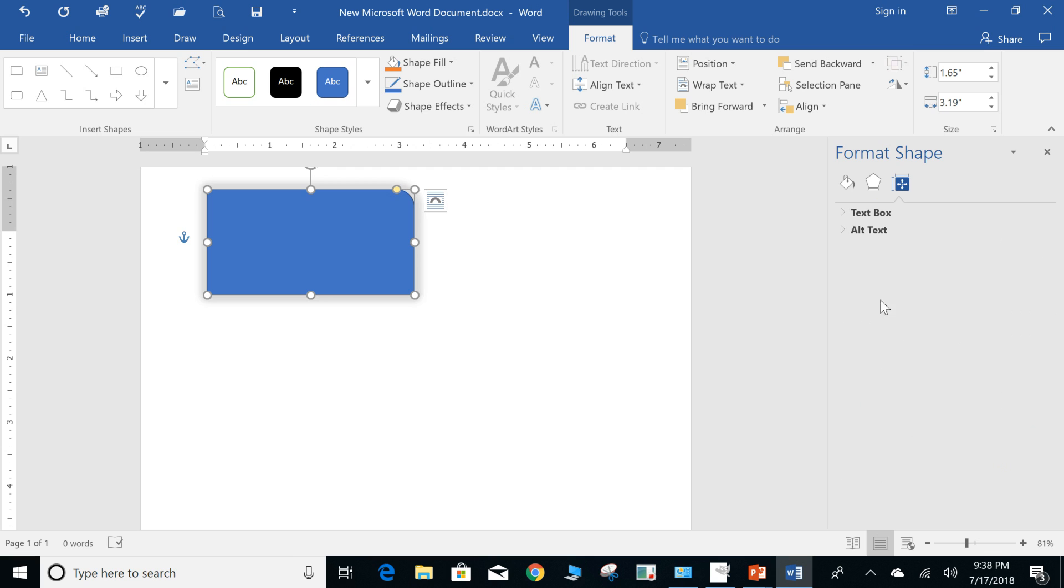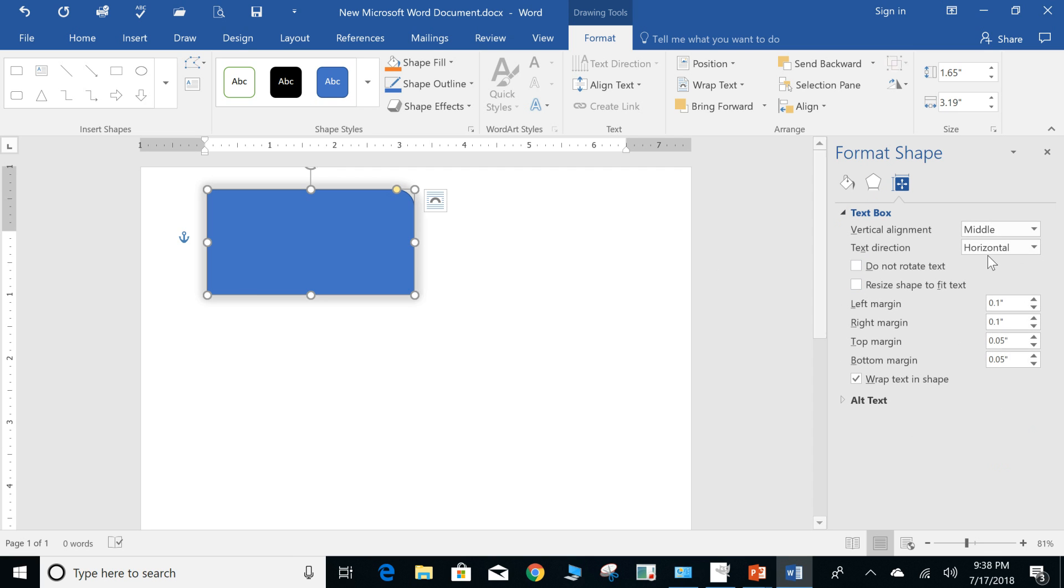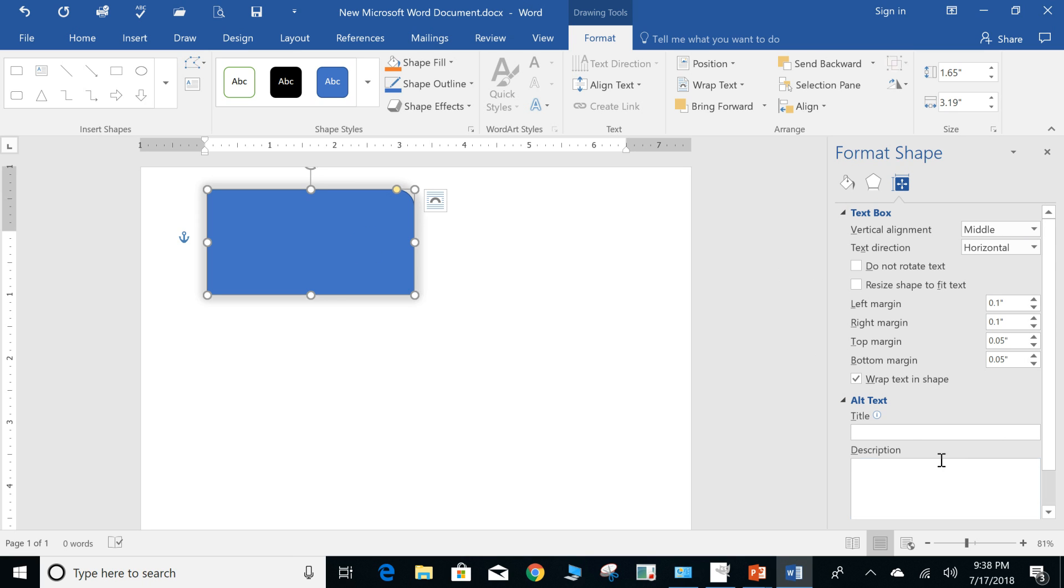And you can do text box within and select whether it's the middle, horizontal. You can do alt text so you can actually give it a title and a description.